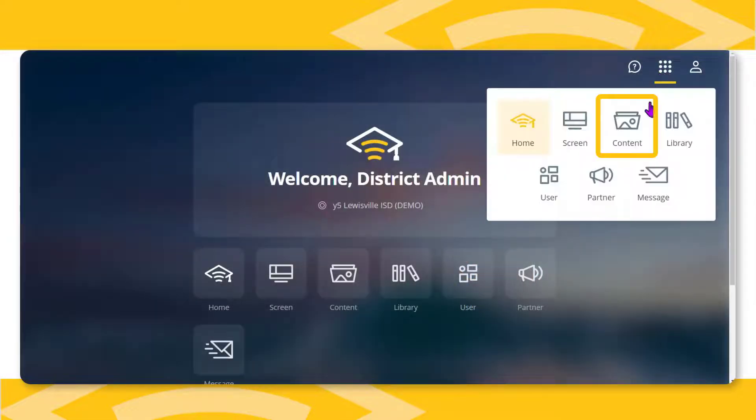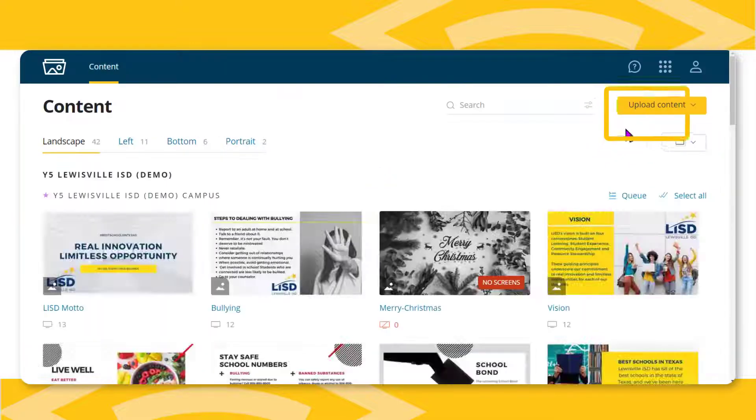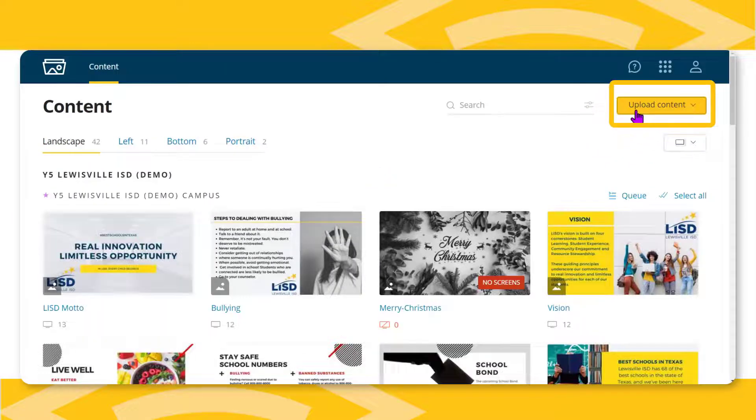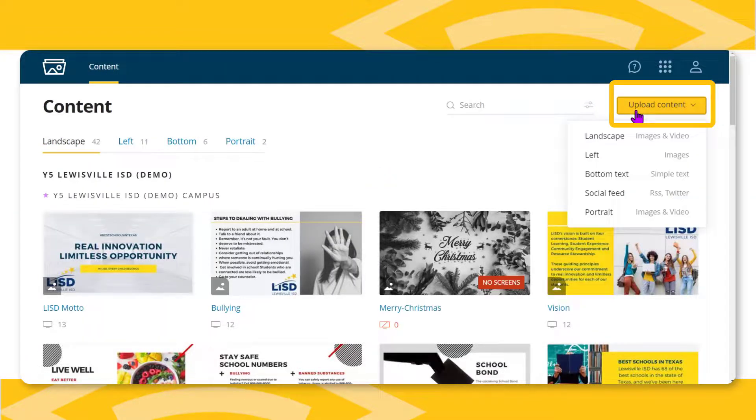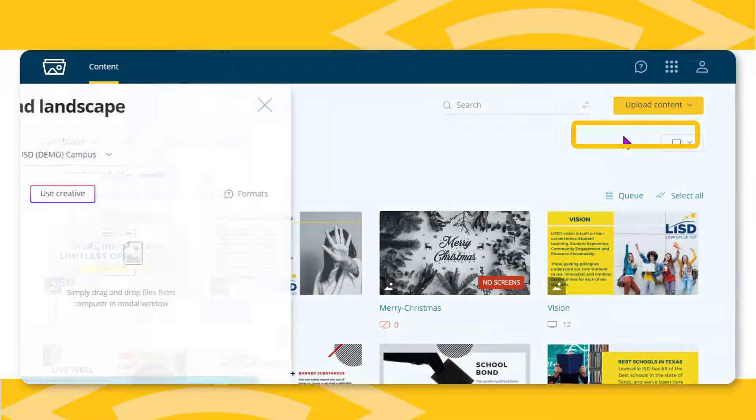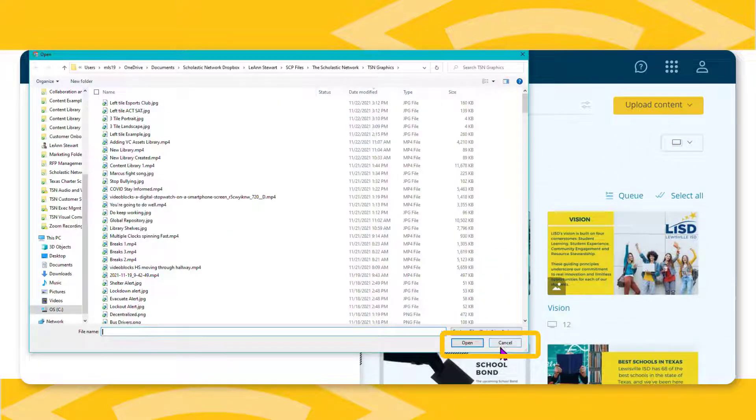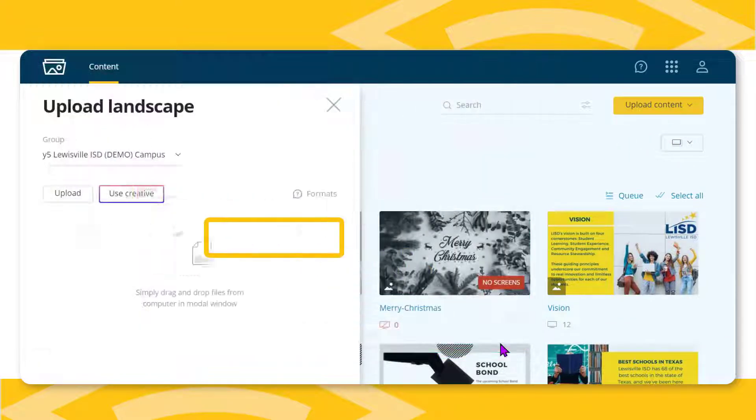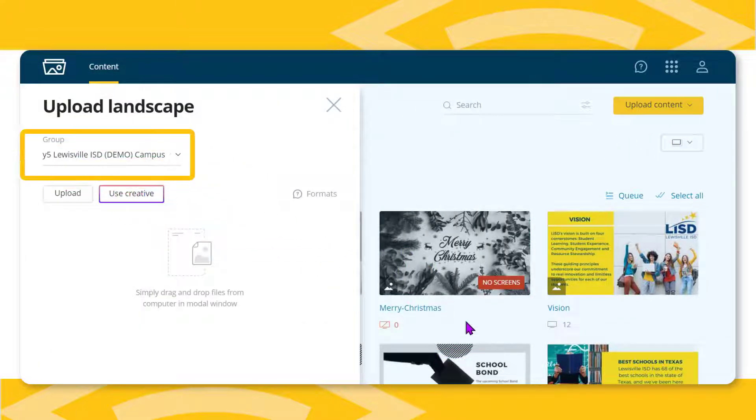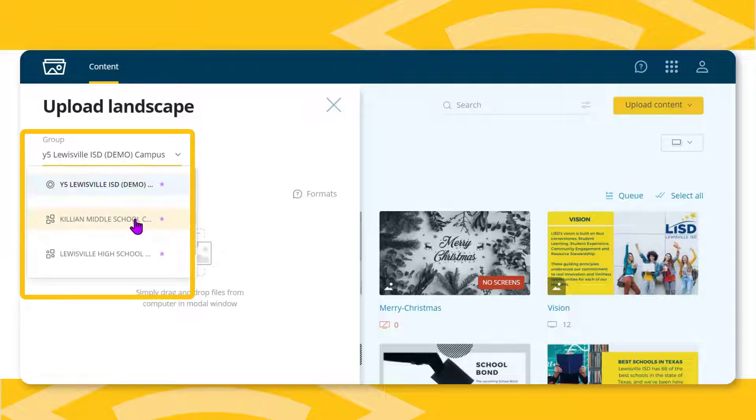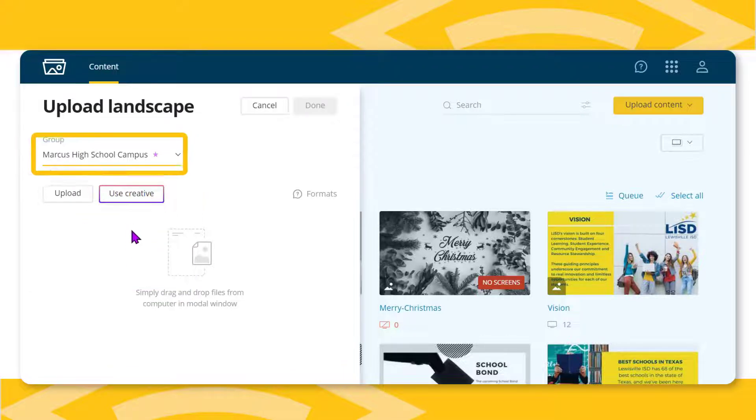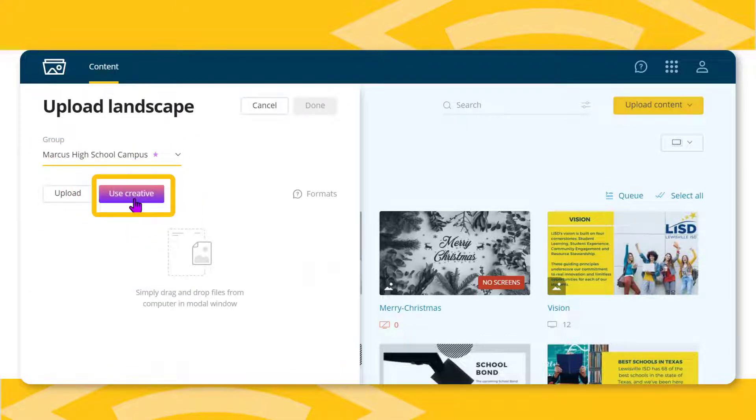From the dashboard or navigation drop-down, select content, then click the upload content button in the upper right corner. Select either landscape or portrait. When the file explorer window opens, close the window. In the upload dialog box, select the group that needs access to the content. Next, click the use creative button.